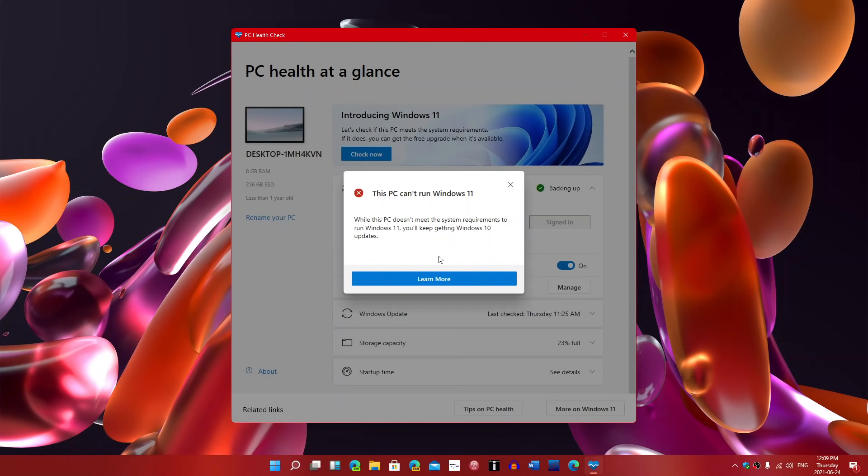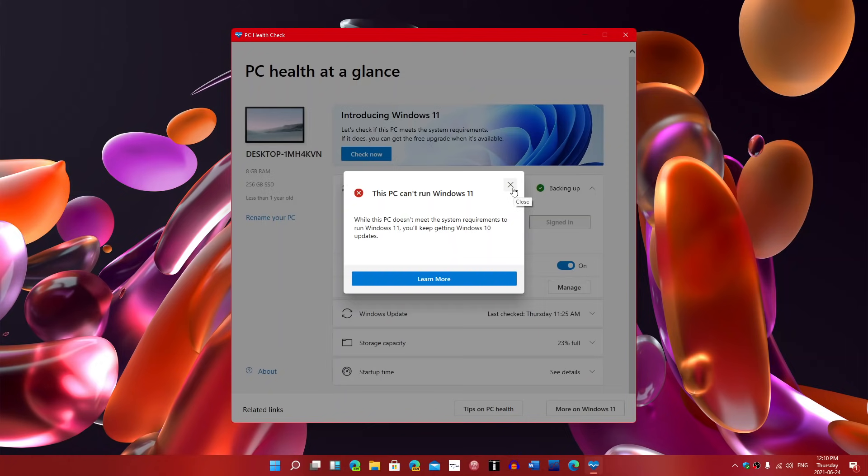So, click the link in the description below the video, install the PC health check, and do the Check Now. You're going to know if you're compatible or not. But I suspect a big chunk of people are not compatible with Windows 11. But what that means, that means you'll have to stay in Windows 10, which is fine, honestly.